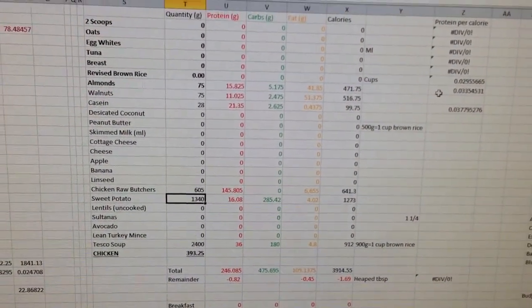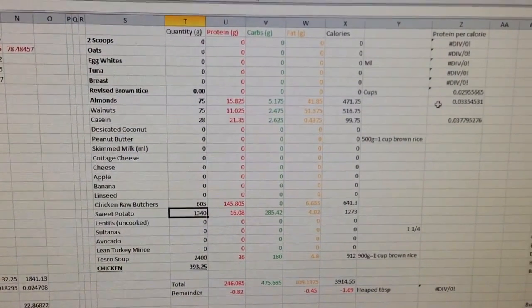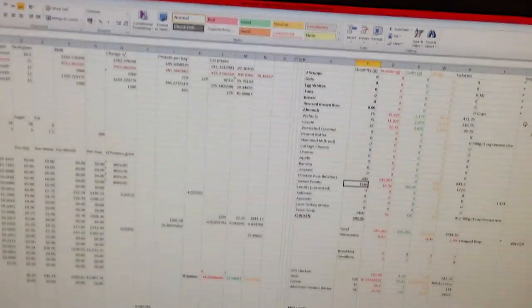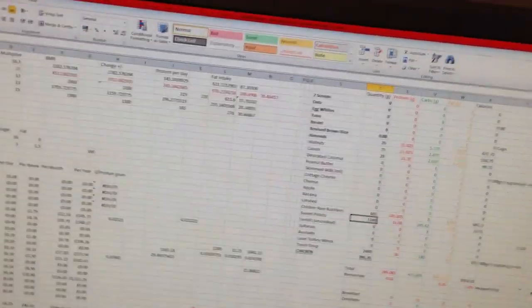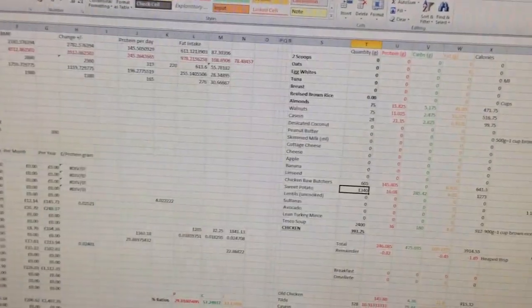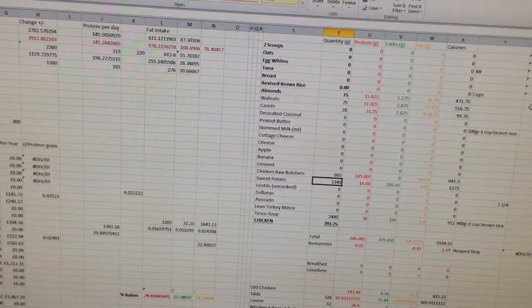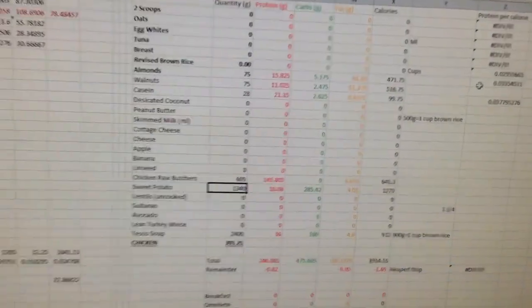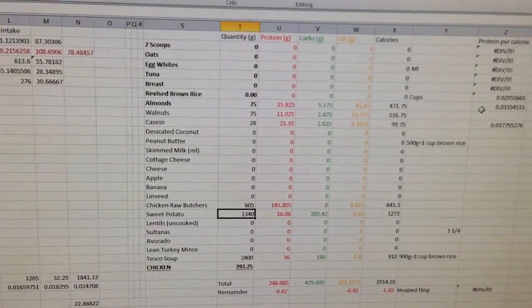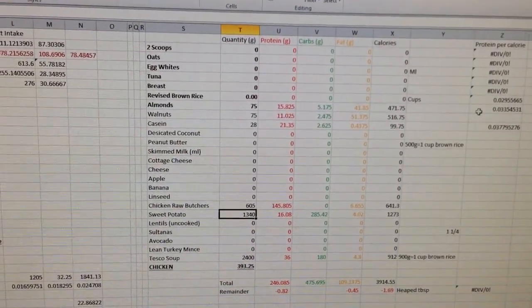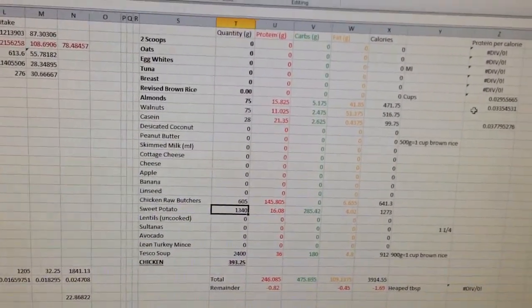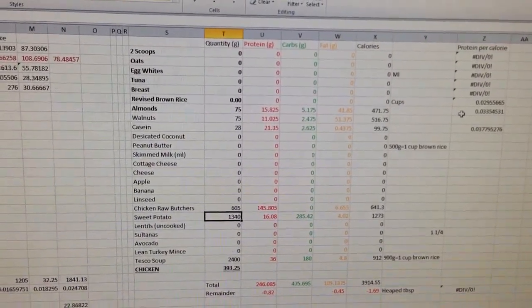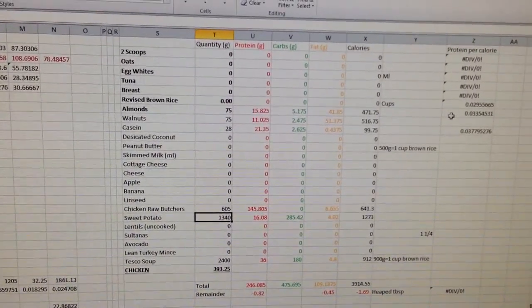And a whole bunch of water of course to keep my system going and a multivitamin in the morning. I'm not on any other supplements and in fact the only supplement I'm on is casein protein if you can even call that a supplement, but I'm removing that as well.